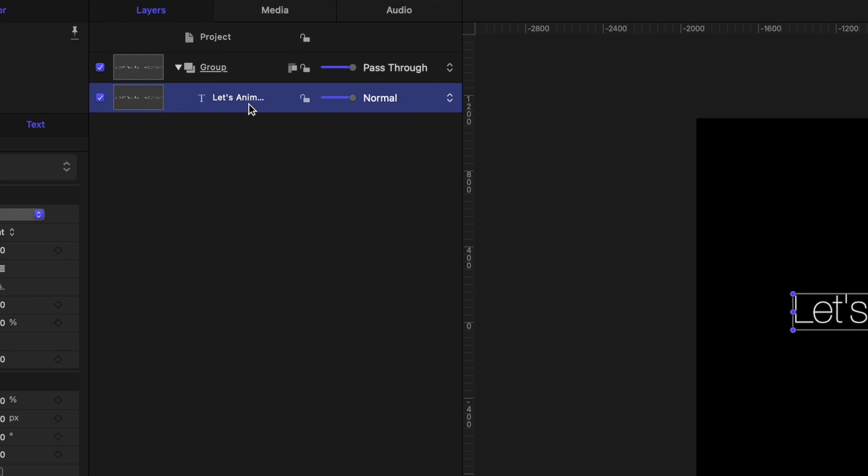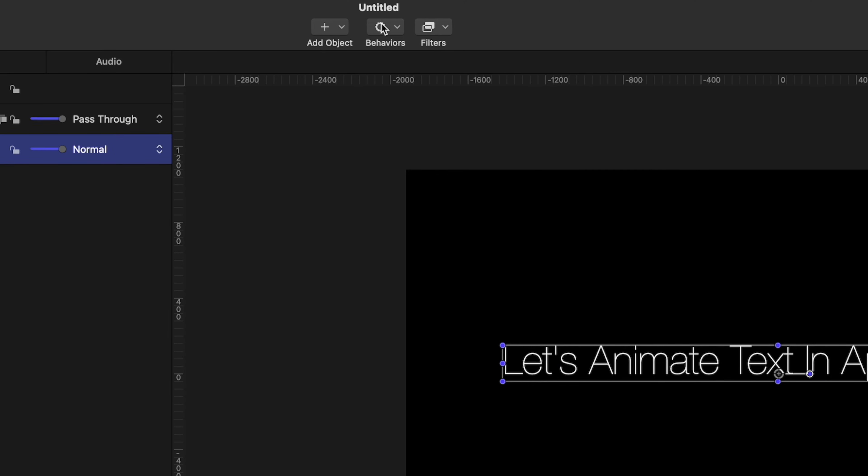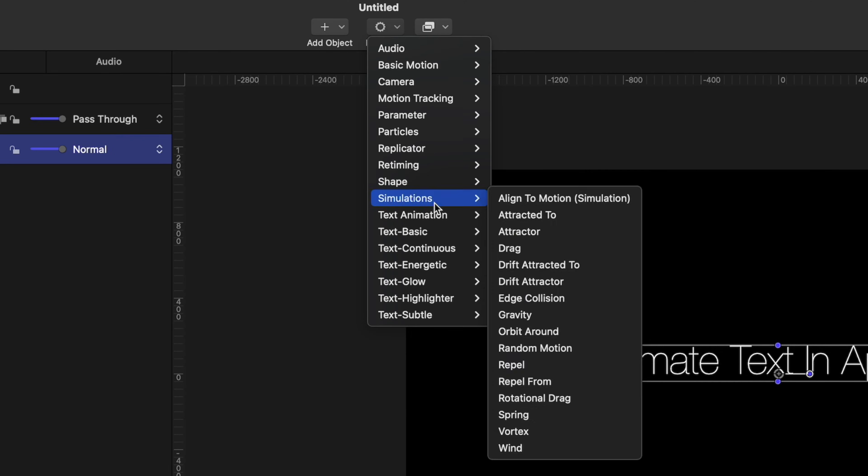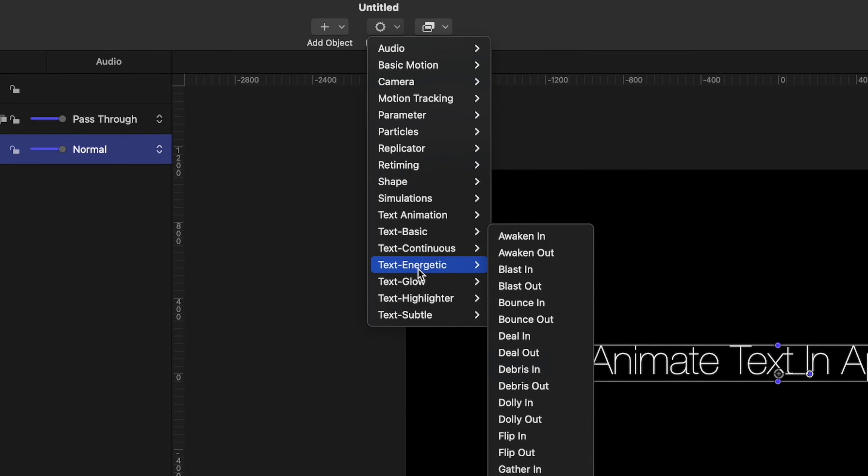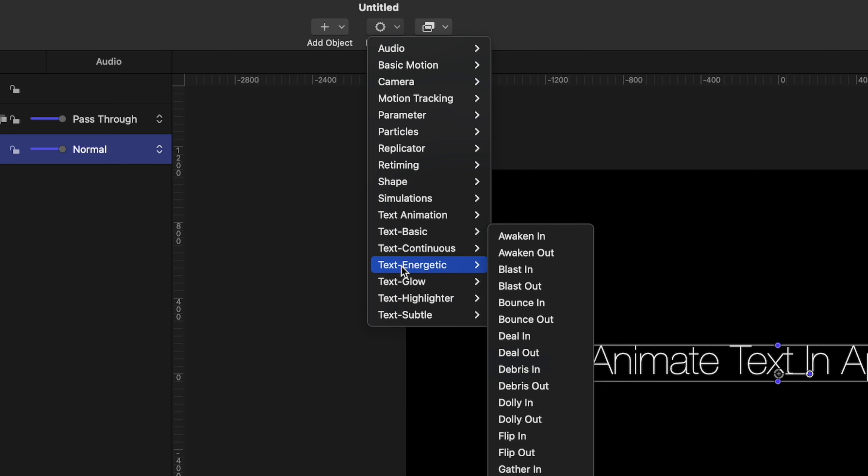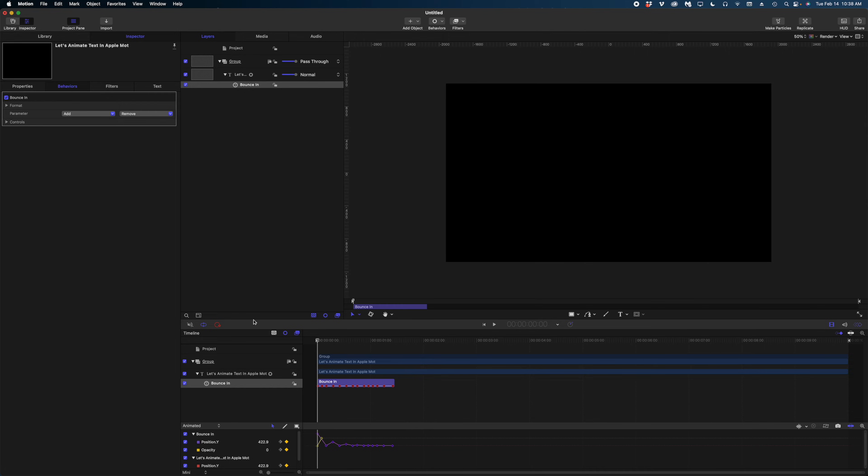And you can apply many of the same behaviors to text in Apple Motion as you can with other objects. But text in Apple Motion does have its own set of behaviors. So let's dive into those. I'm going to make sure I'm selected on my text in my project pane, heading up to behaviors, and you can see this whole category of text animations. Let's go to text energetic and select bounce in. And let's just look at what that looks like by default. All of the words are bouncing in in unison.